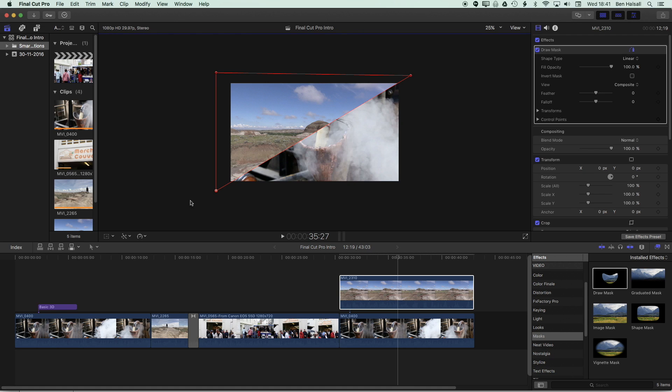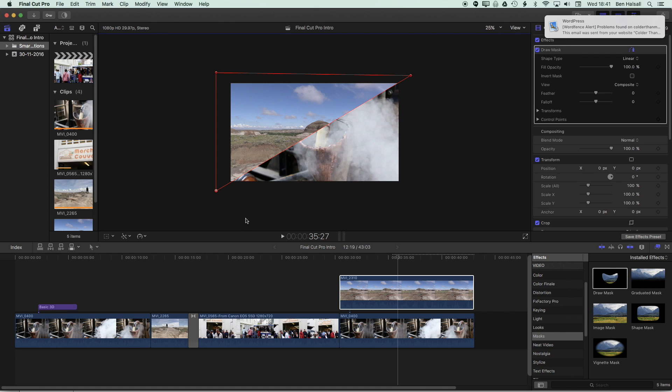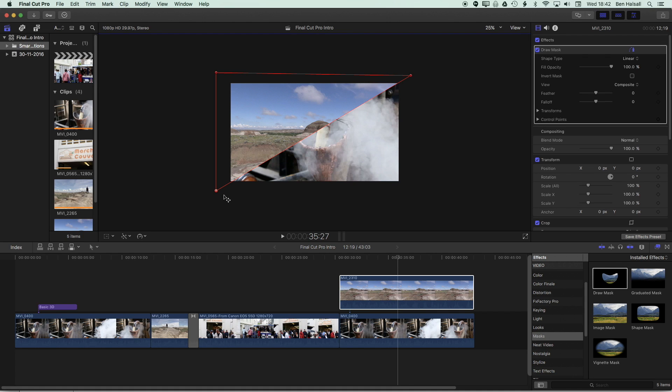But the only thing we haven't added is the outline along the edge here. So it's quite nice to sometimes have that dividing line between the two clips when you're creating the split screen just for that graphic effect. Now there is an outline or a frame option within Final Cut Pro X, but that won't really do the trick for us, because it creates the outline on the original image. So it creates a rectangle rather than the line we need along here.